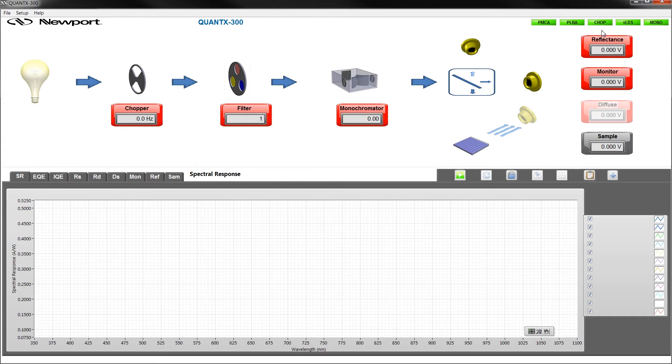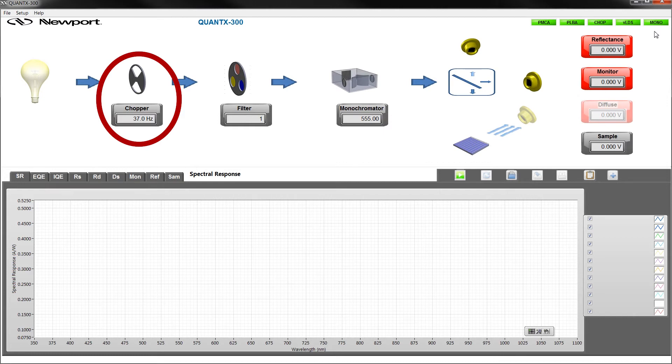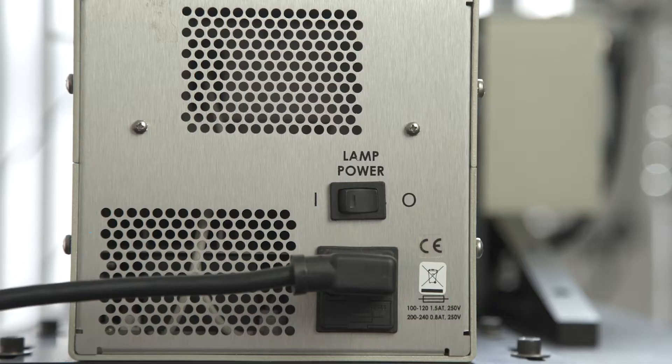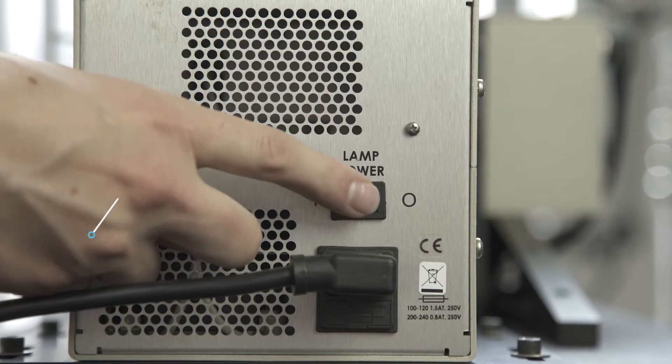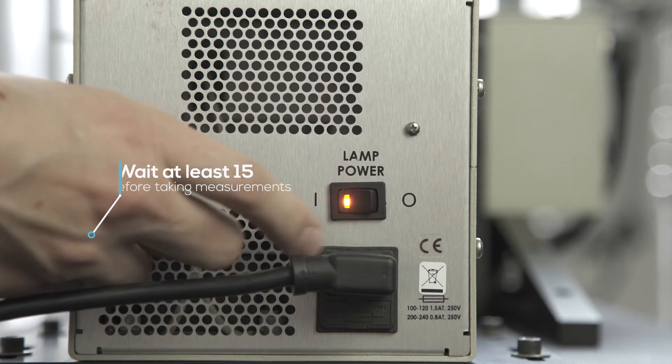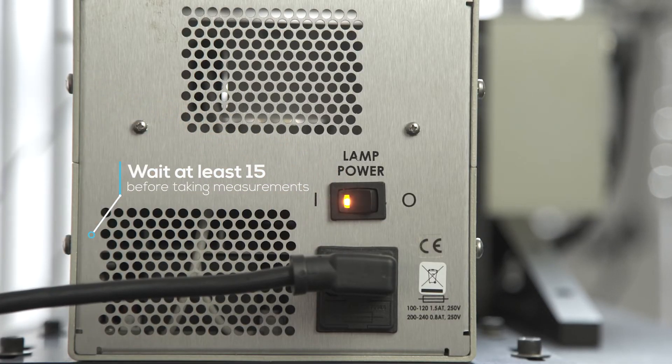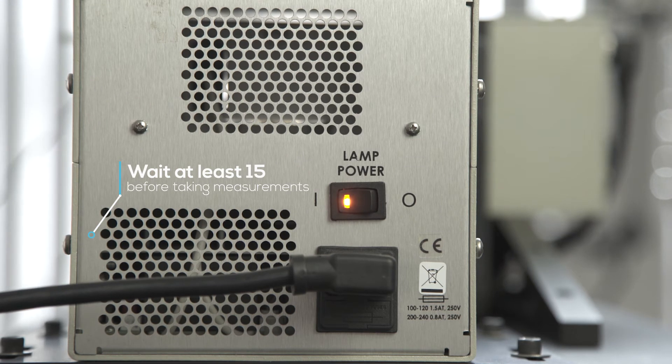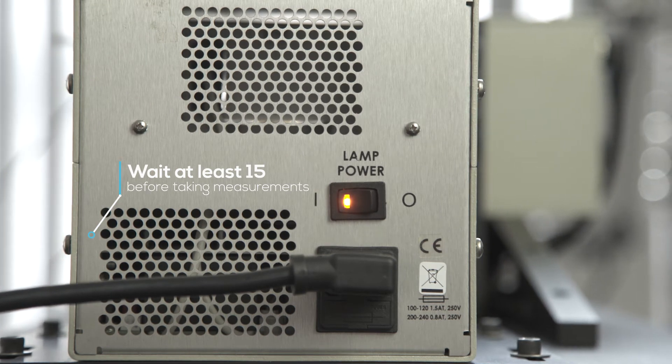Now we are ready to turn on the lamp, taking note that the chopper has been successfully enabled. It's recommended to wait at least 15 minutes for the light source to stabilize before taking measurements or calibrating the system.